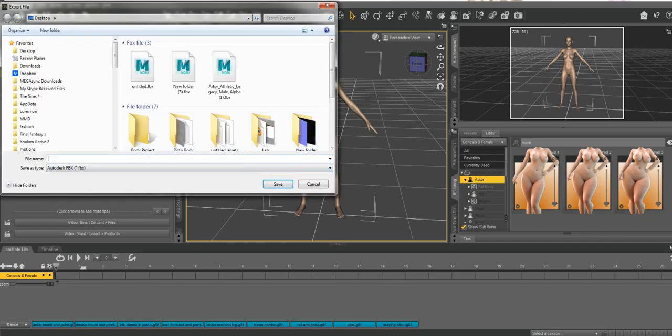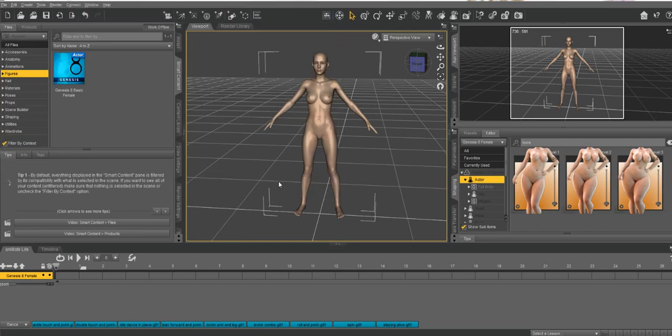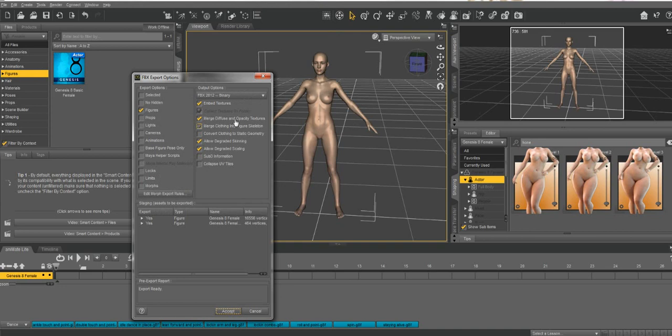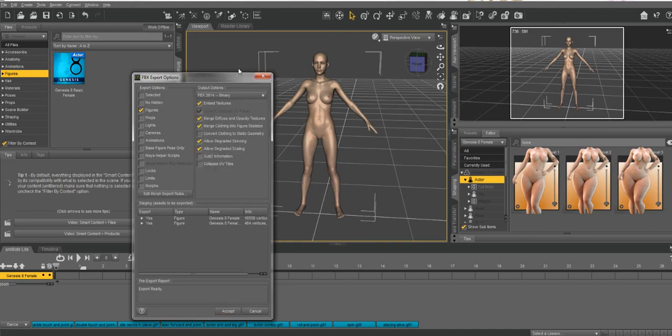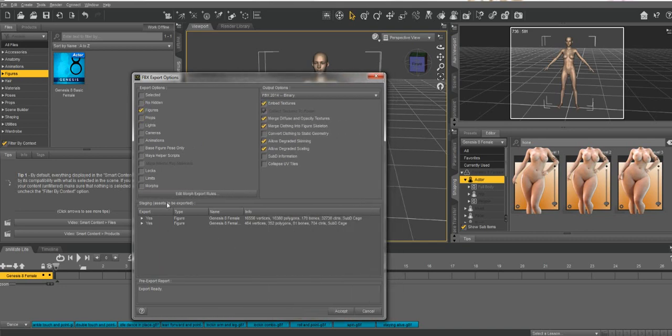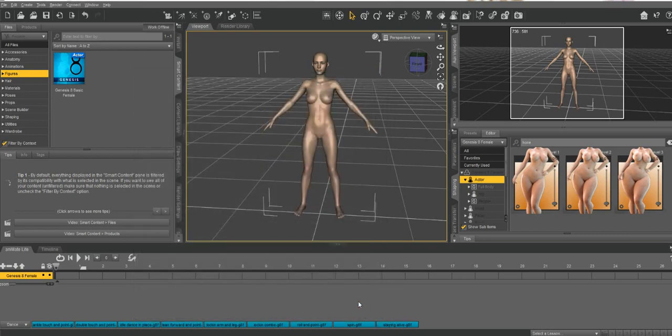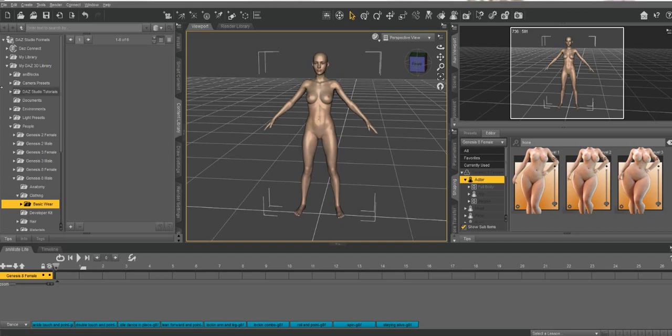We're going to name this one and put it in our project folder. We'll call it Lady. Hit save and then you want to make sure the output options are FBX 2014. Make sure figures is checked. Down here at the bottom you'll see all the stuff that you are exporting out.